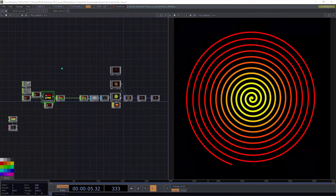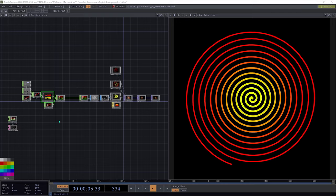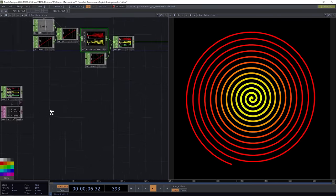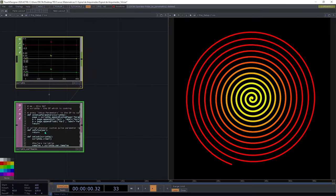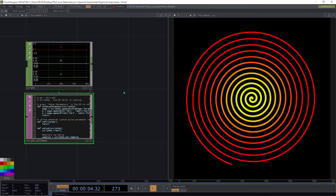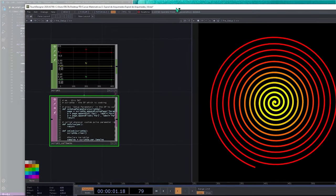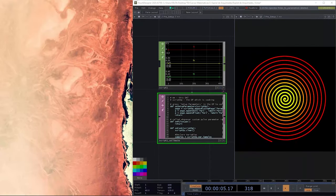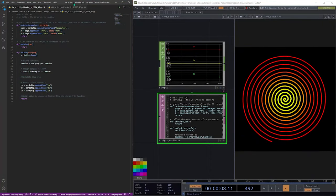Hello everyone, welcome to the second part of this TouchDesigner tutorial where we're going to see how to recreate the Archimedes spiral using Python code. We left our network in the last part with this script and code snippet where we're going to start working. I'll use an external editor — VS Code — to save some time.